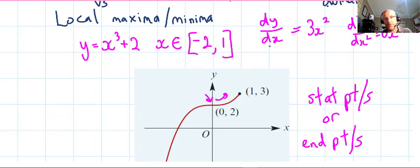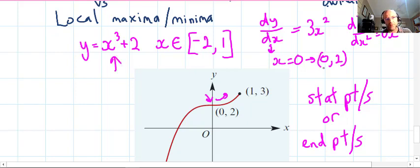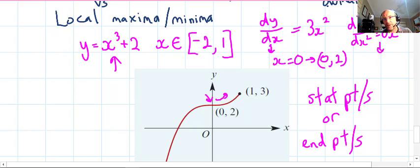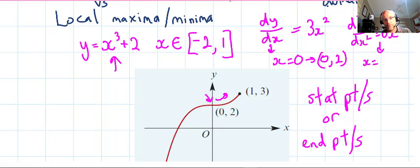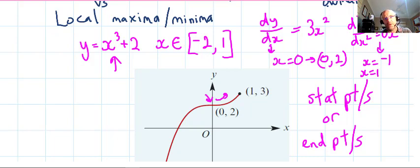Setting the first derivative equal to zero: 3x² = 0 gives x = 0. Substituting into the equation gives the point (0, 2). Checking the second derivative at x = 0 gives zero. Testing values just before and after — x = −1 and x = 1 — shows the concavity changes, so (0, 2) is a point of horizontal inflection, not a maximum or minimum.